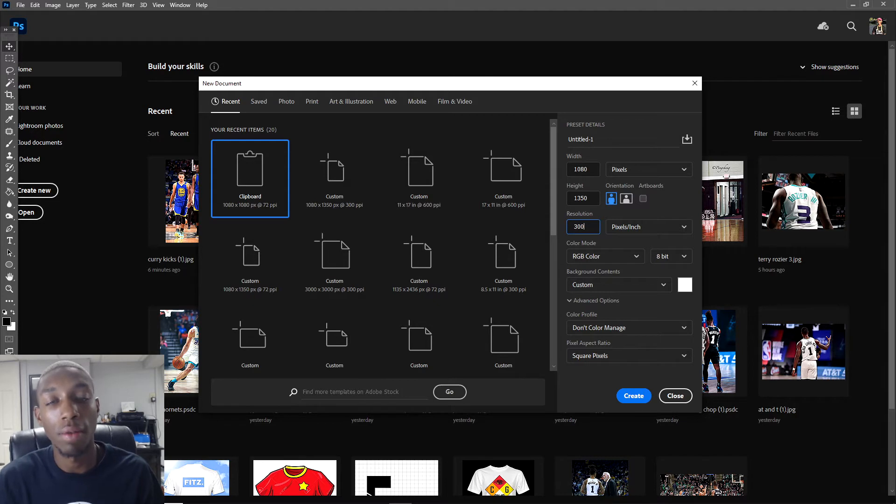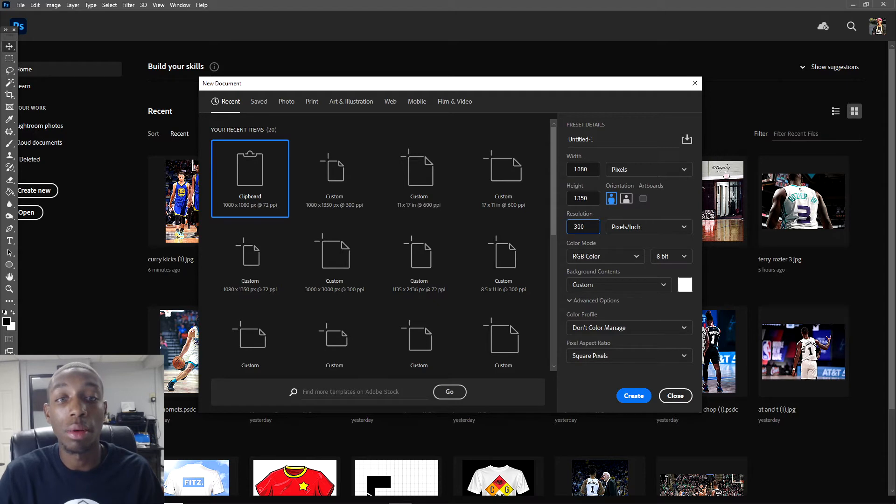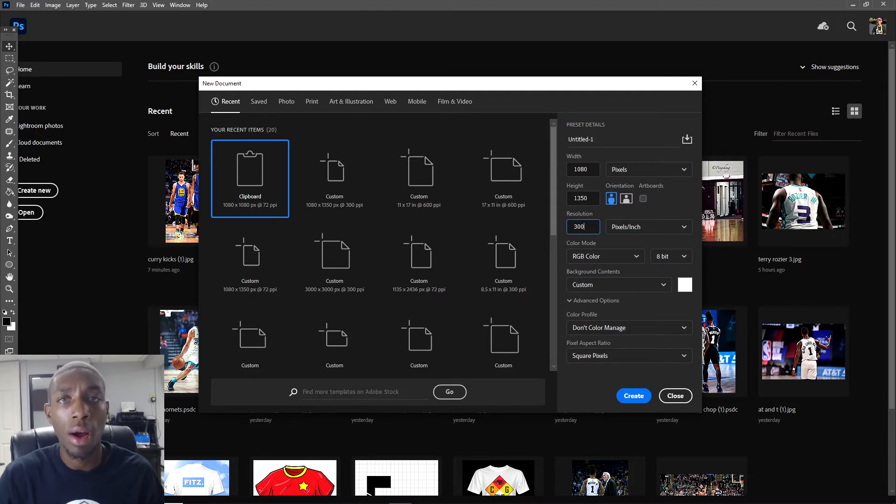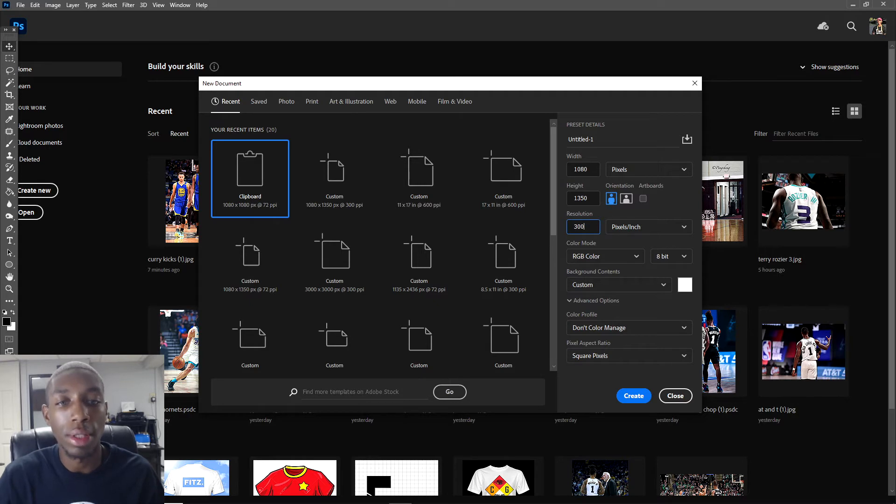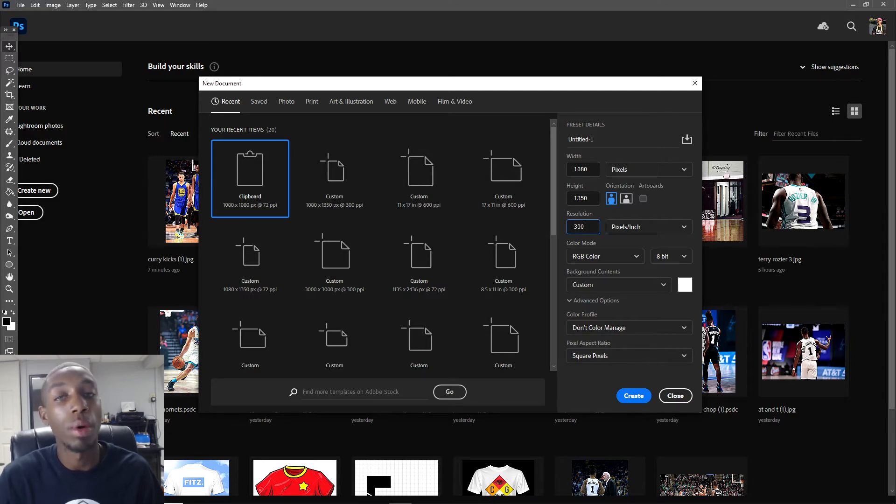Not only can you post these to social media, but 300 pixels per inch is a really good resolution for printing. When you're printing, having more pixels per inch means the quality is going to be better.